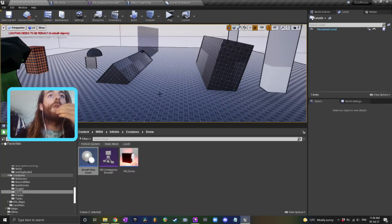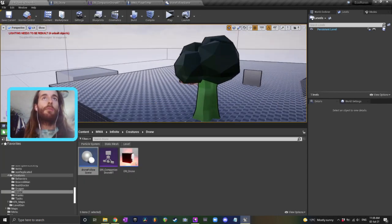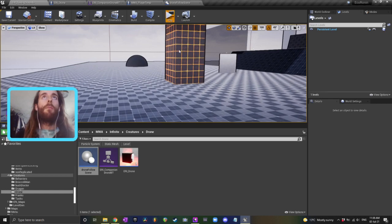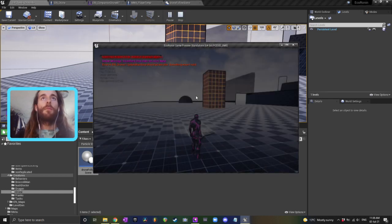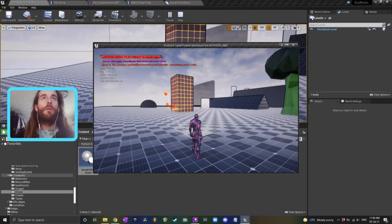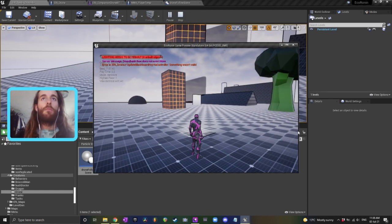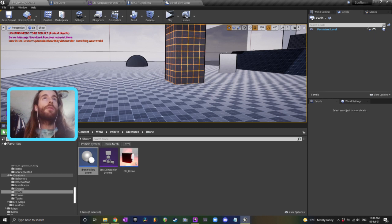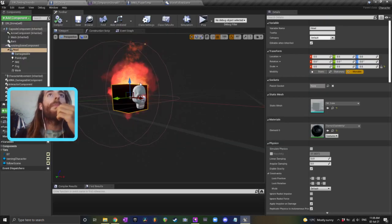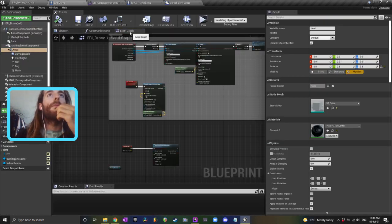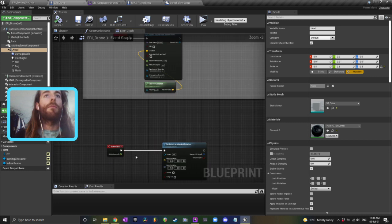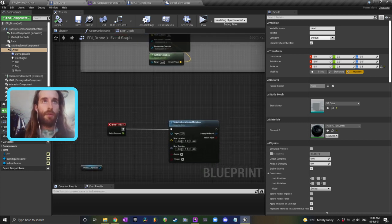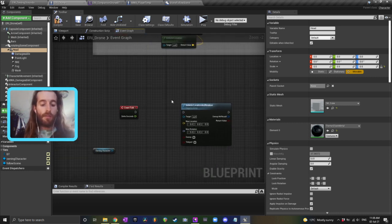Well if I just jump in now, let's just see what happens. There's no drone, sick. Oh it's because I had something hooked up to his event tick, so let's just get rid of that.